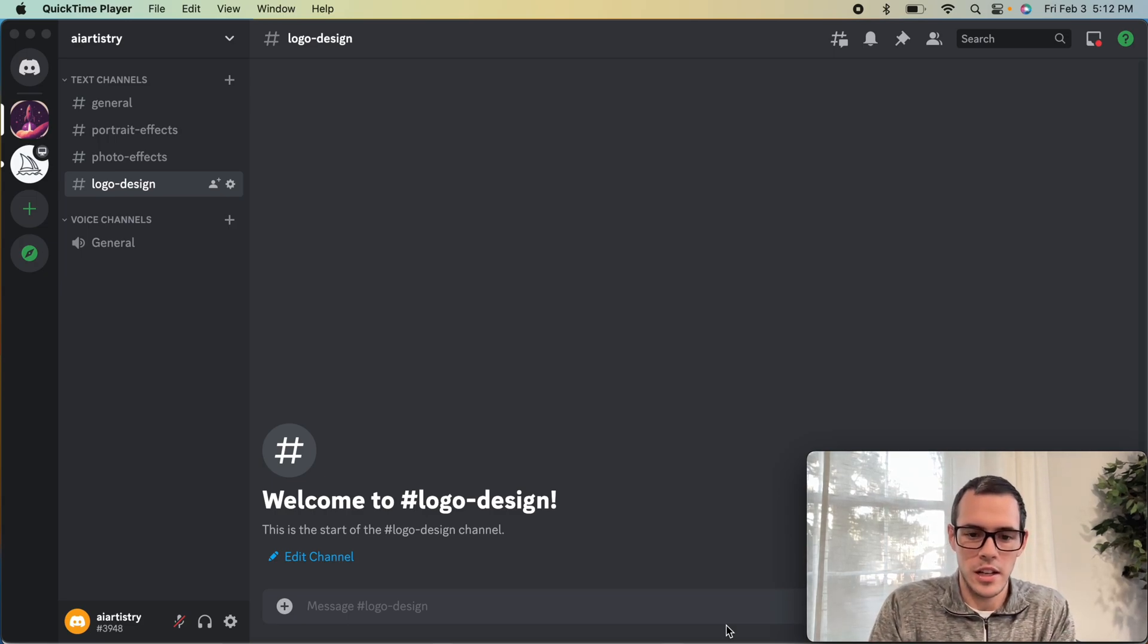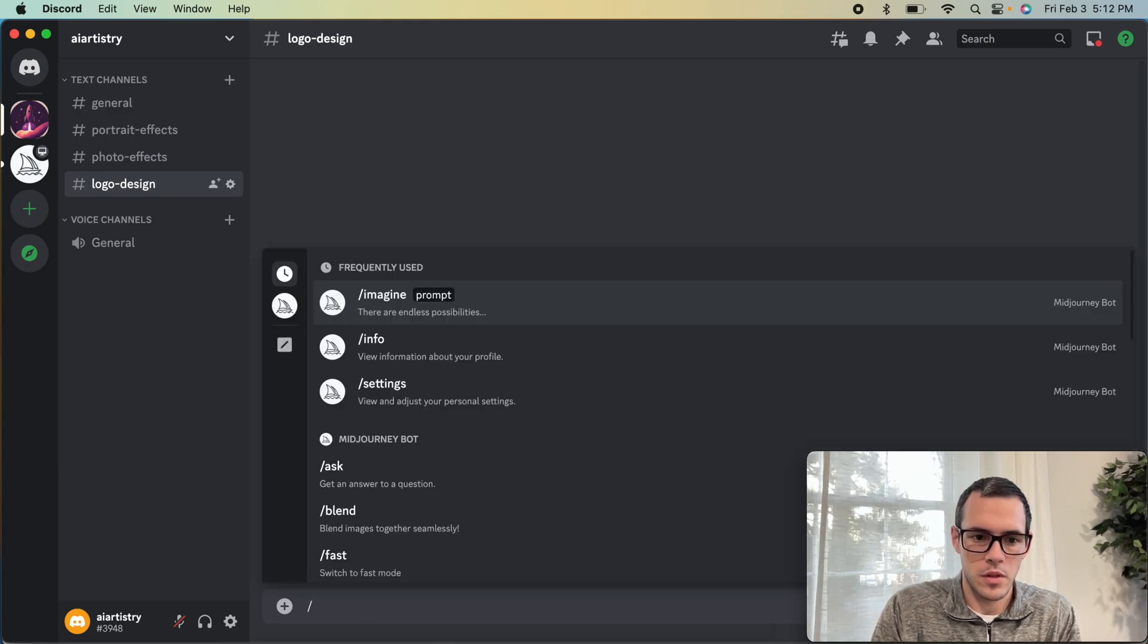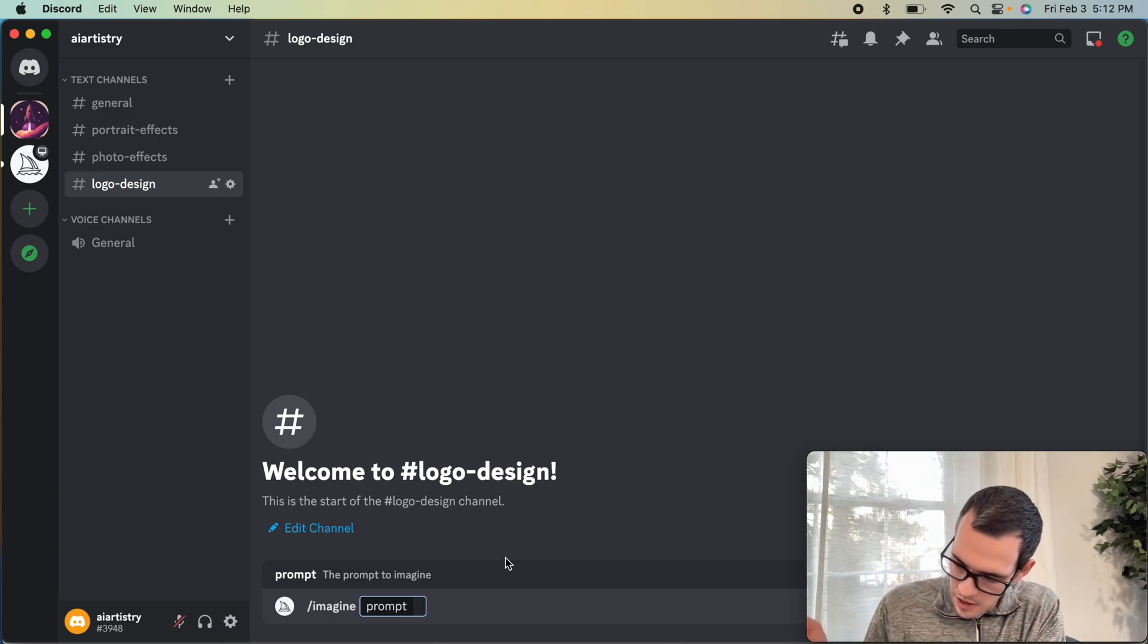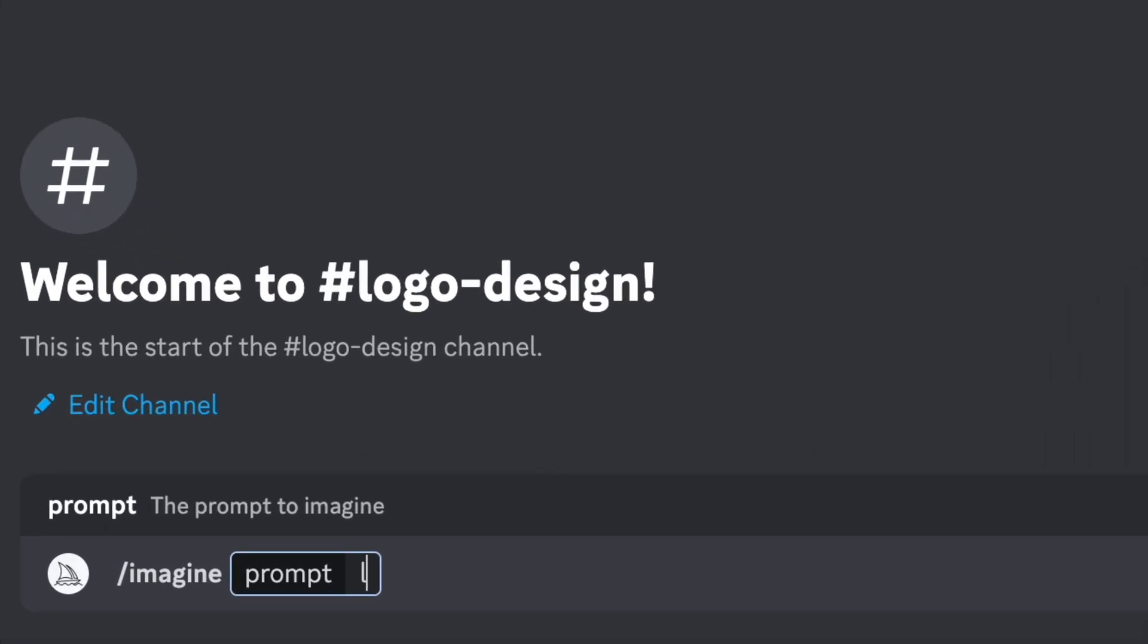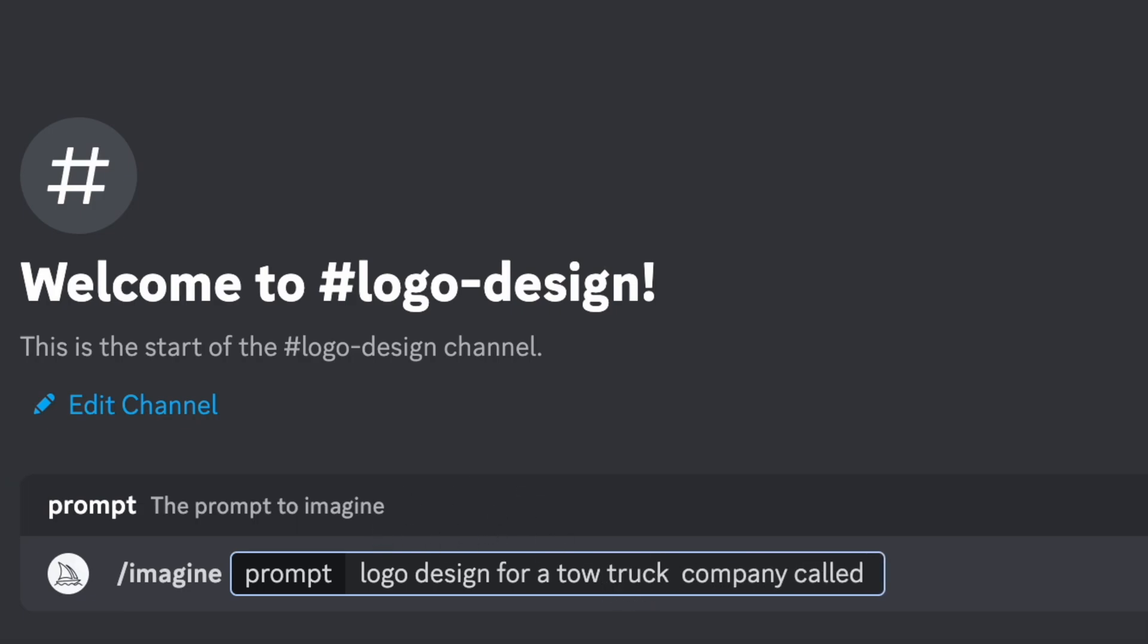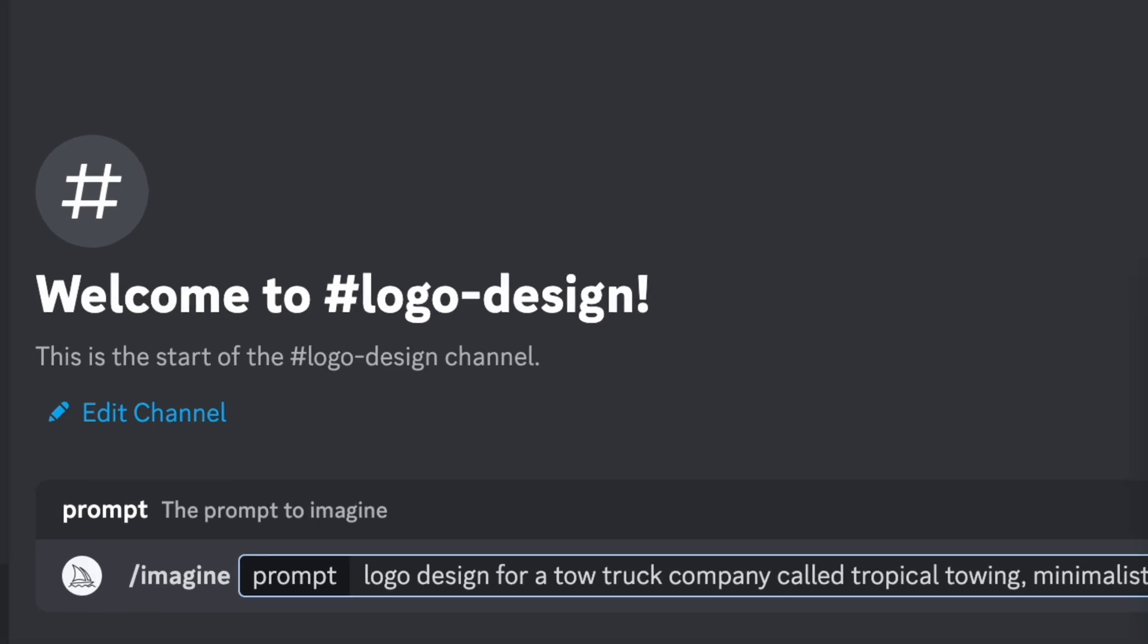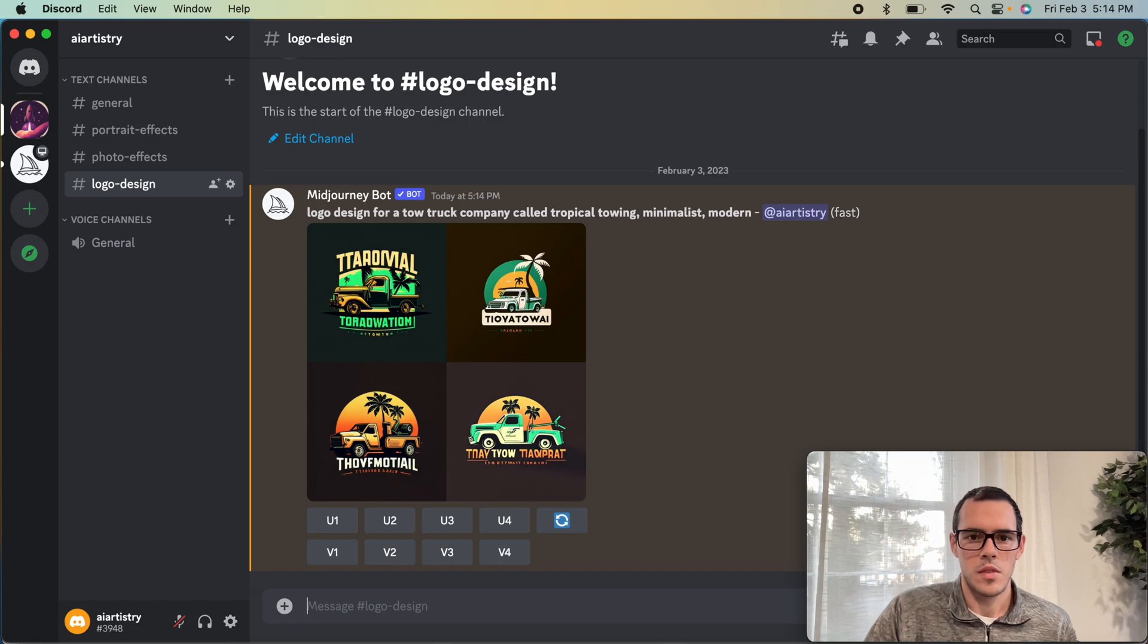Let's just go ahead and jump into it. For our prompt, we're going to start with Imagine, which is always our first thing. Our first company is a towing company called Tropical Towing, so we're going to say logo design for a towing company called Tow Truck. Then let's put in some tags: minimalist, modern.